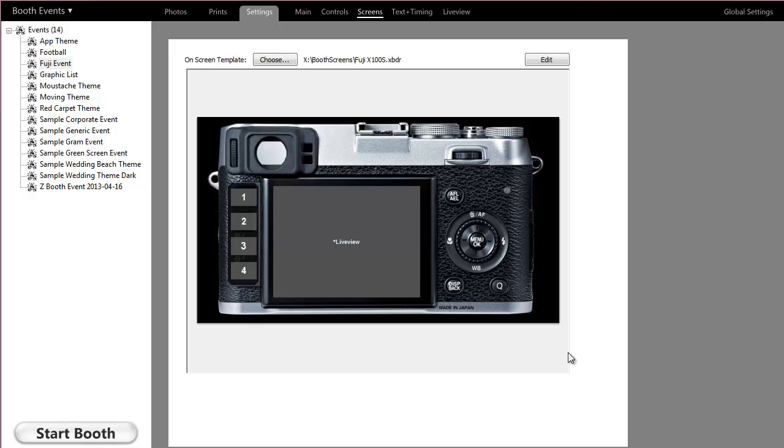This video is going to show you how to edit what your guests see at different times during their booth session. We're editing the screens they see, not the print templates.